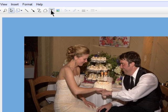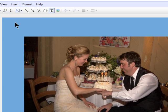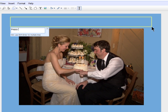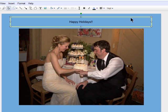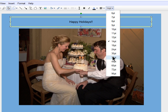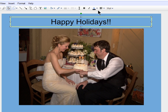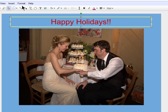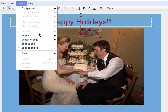Next, I'll add text at the top, resize it, change the color, and center it as well.